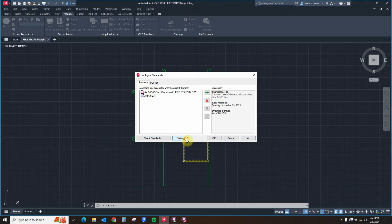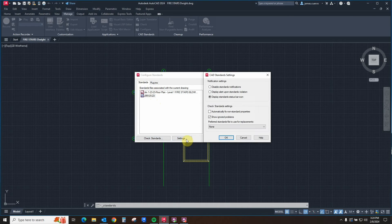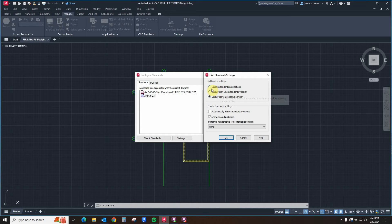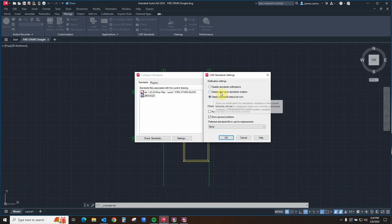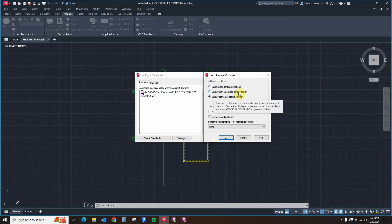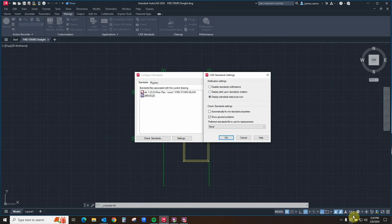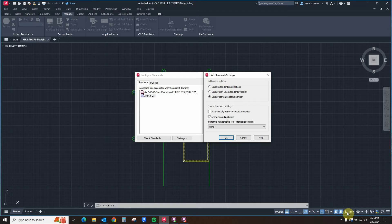Let's go into the settings. In the settings, at the very first part, you have the notification settings, where you have the ability to disable standard notifications entirely, display an alert upon standard violation, or display a standard status bar icon right down at the bottom right of your AutoCAD user interface.